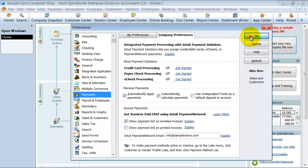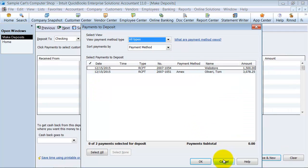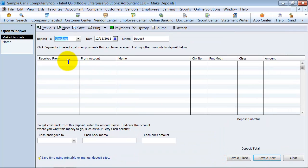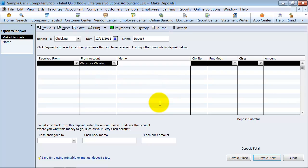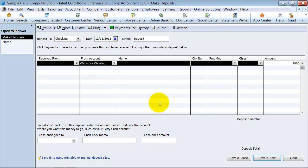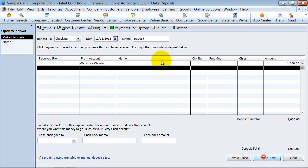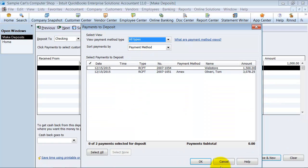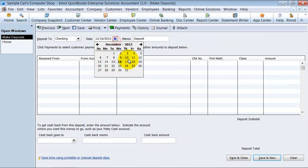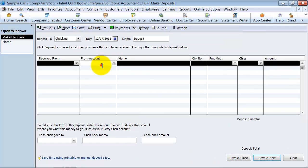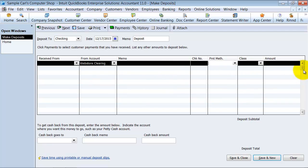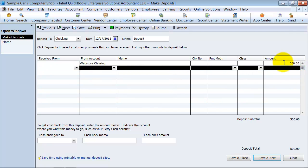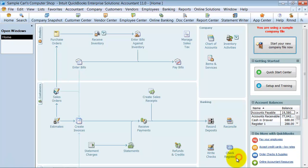So then what happens? We go ahead and we have our deposits that are coming through. So we're just going to record a deposit for now. We have Deposit From is always going to be Web Store Clearing Account, and the amount $1,000. Save, and this is on the 16th. Save and New, and we have also on the 17th from Account Web Store Clearing and the amount of $500. Save and Close.